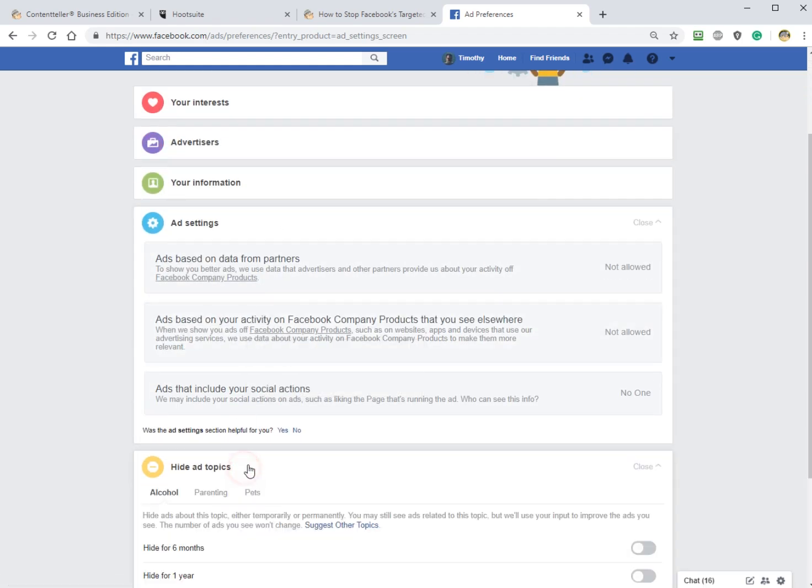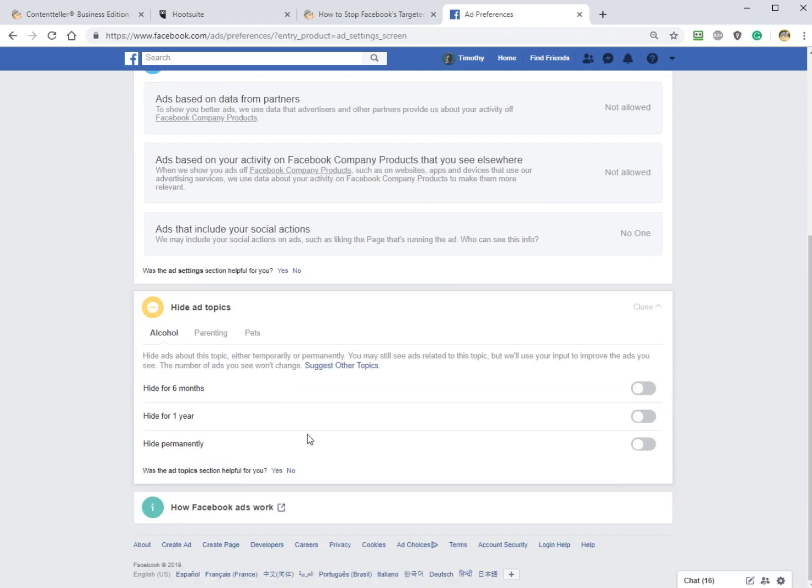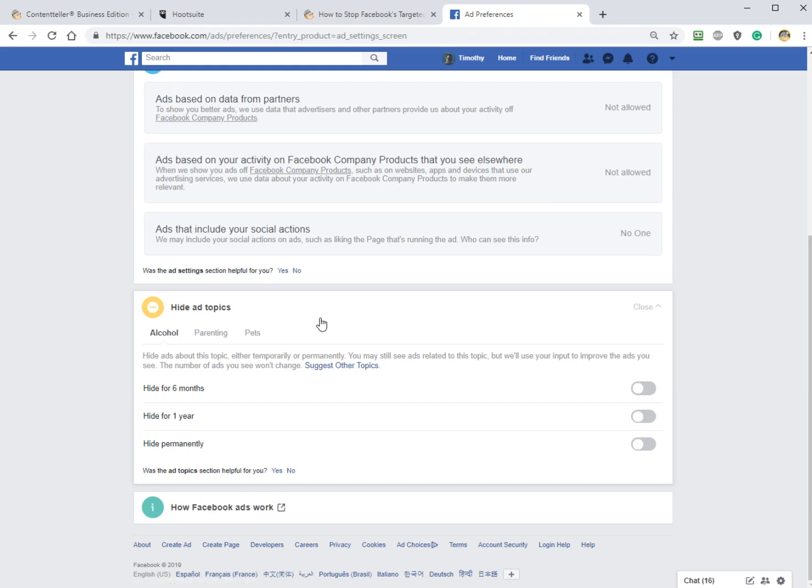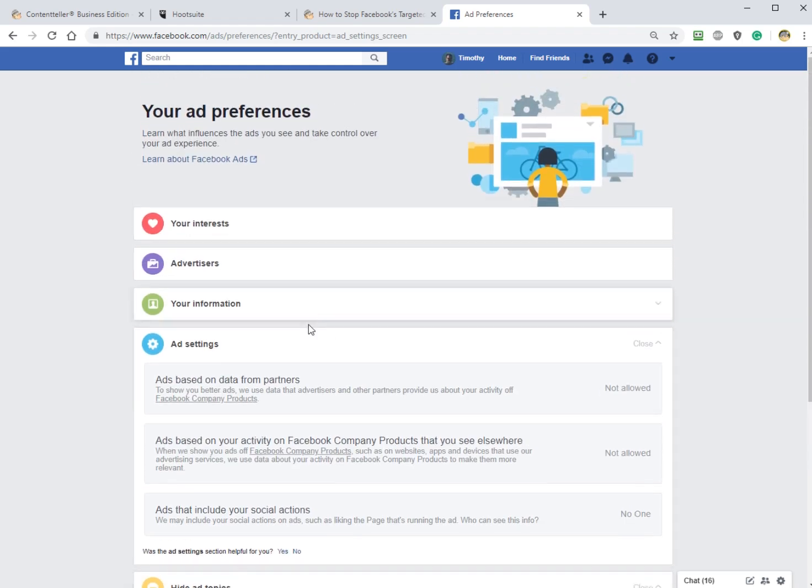And finally, Hide Ad Topics. I don't know what yours looks like if they all say this, but I like two of the three here. And you can hide for six months, hide for a year, or hide permanently. So basically, as it says, it's going to improve your ads. It's not really going to stop showing you, I like Jack Daniels ads.